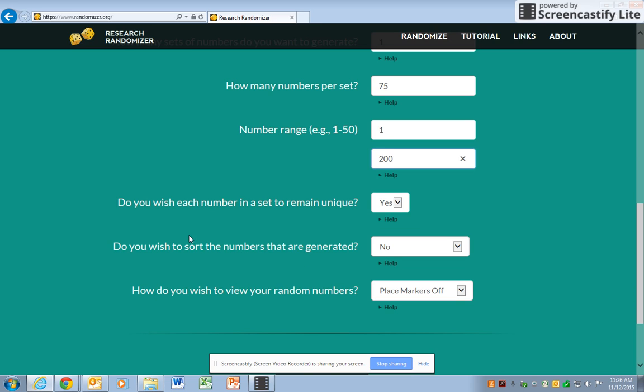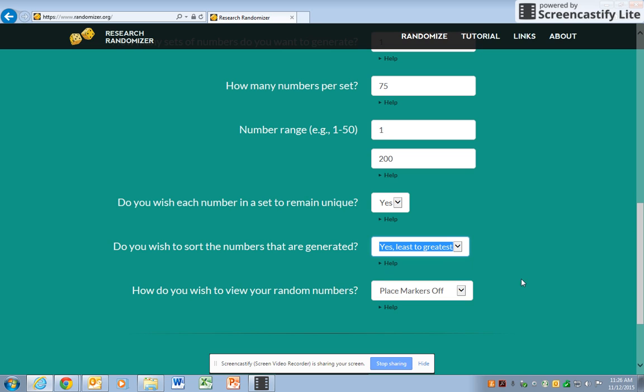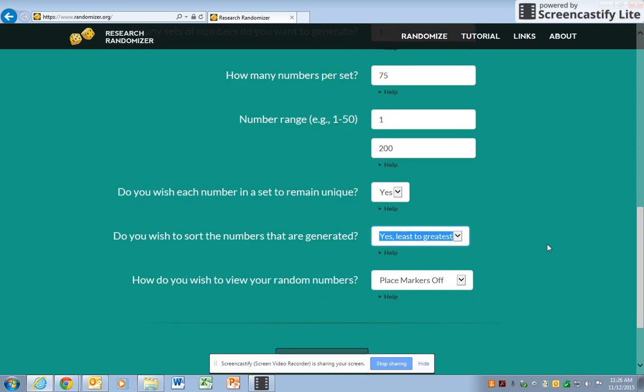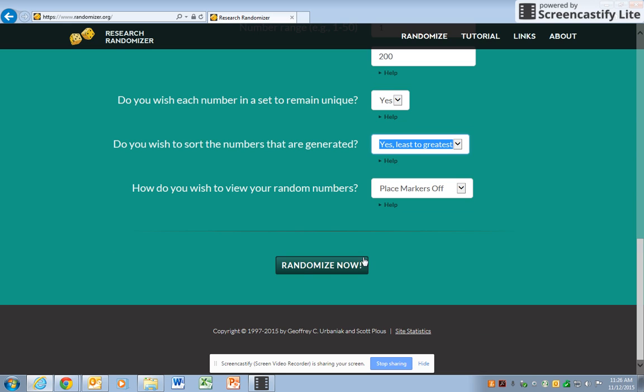Do you wish to sort the numbers? Well, let's say yes from least to greatest, and then you want to leave place markers off. So just leave that alone. Scroll down.